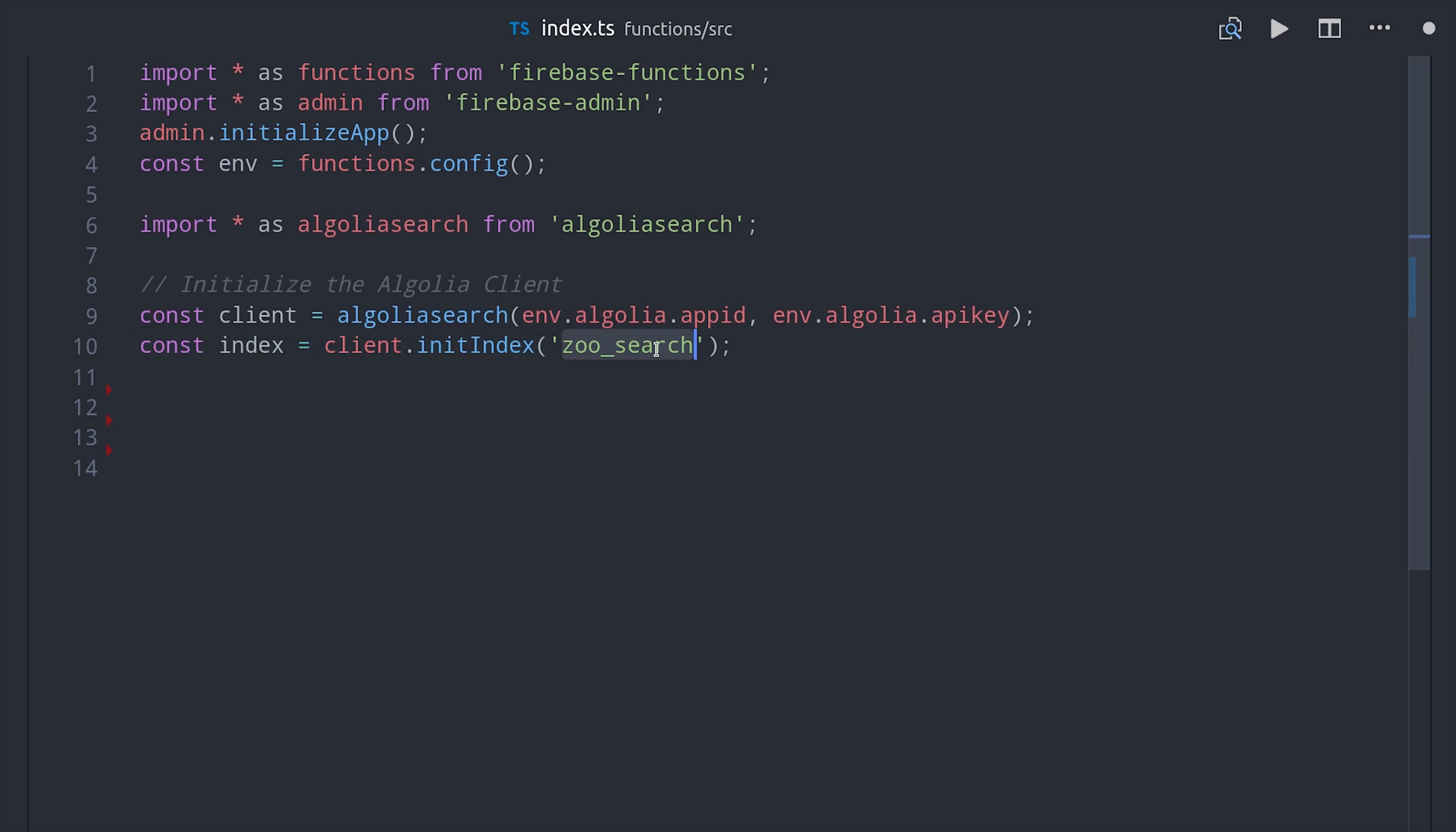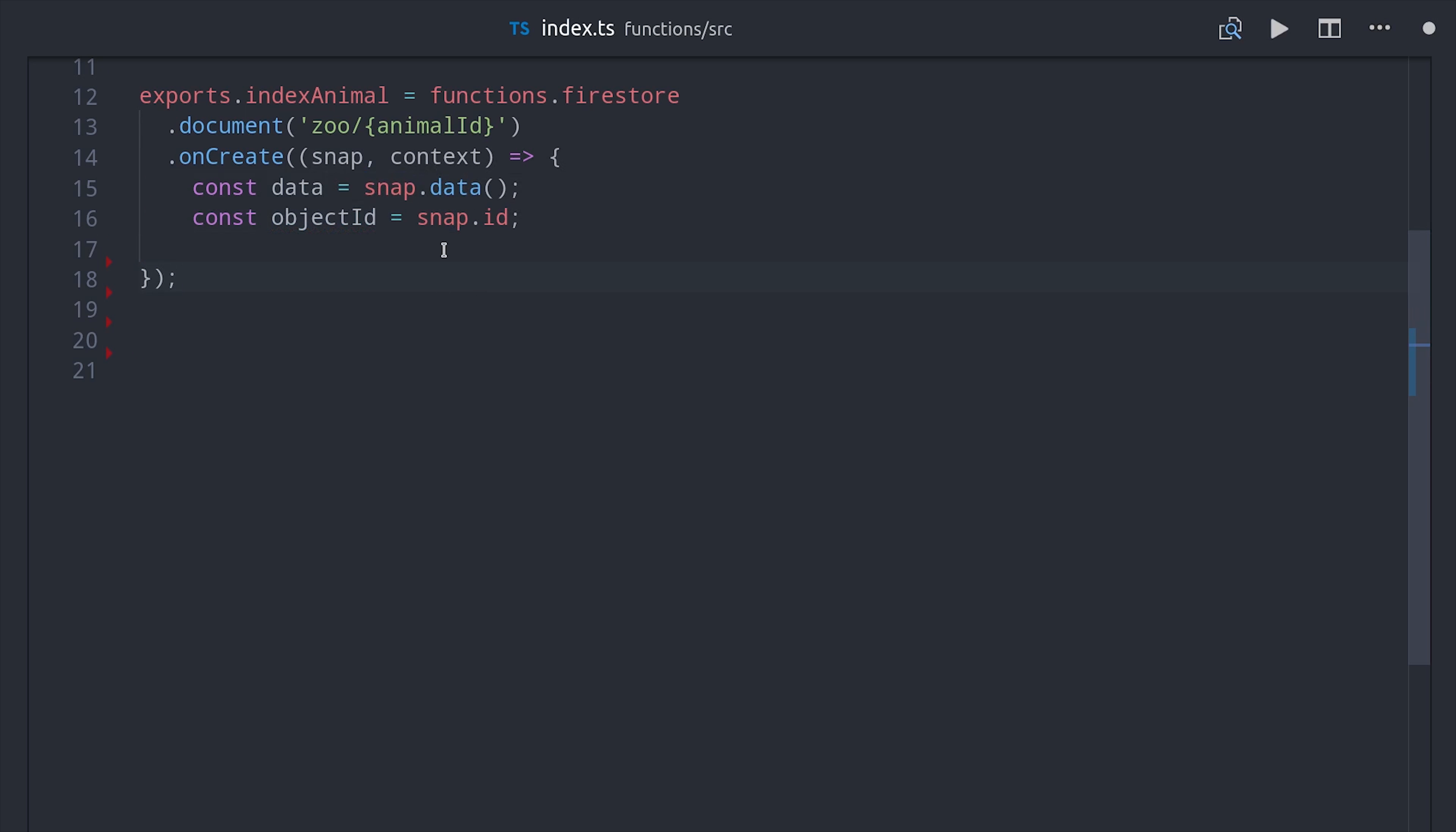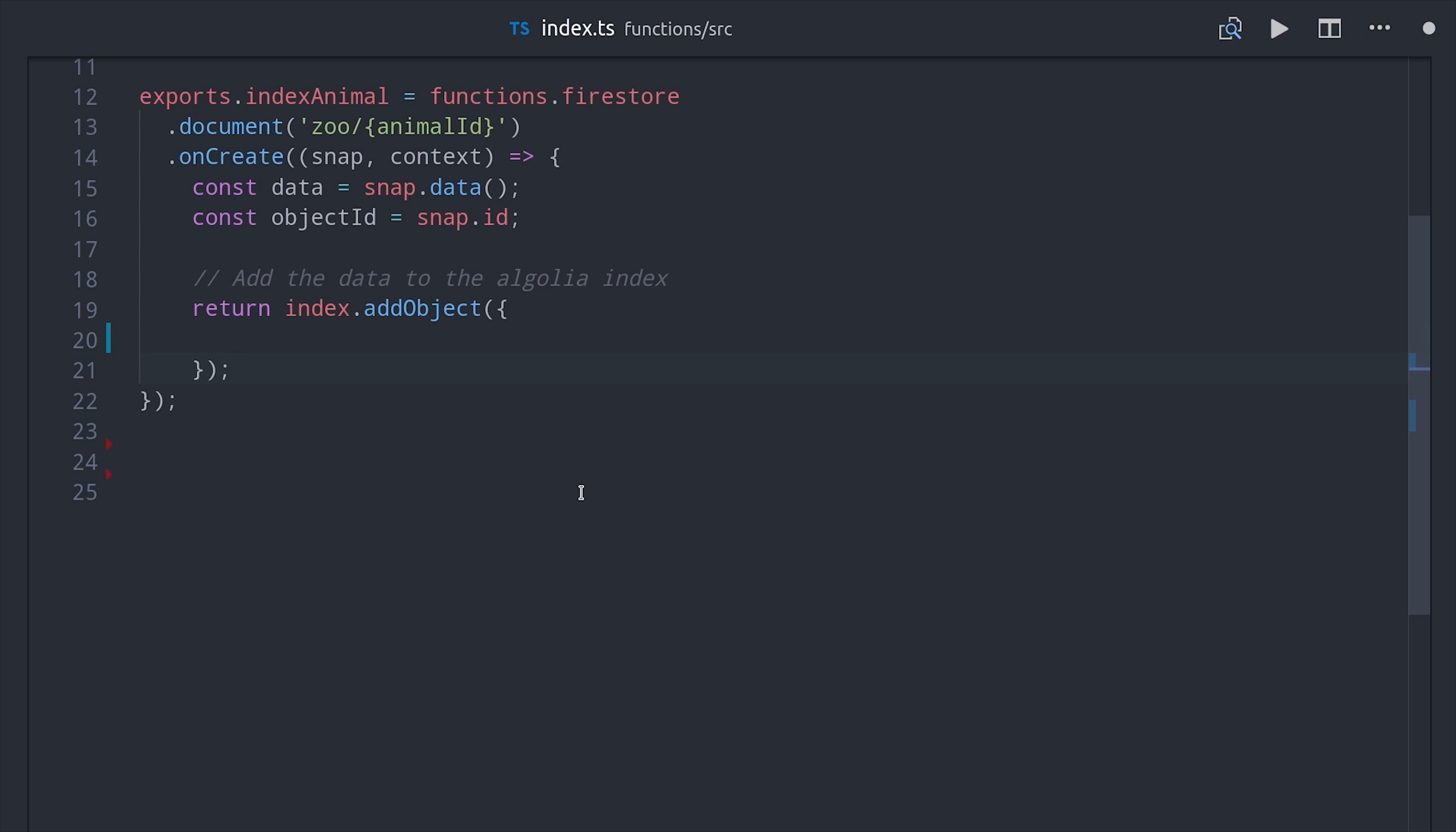The first function we'll set up will run whenever a new document is created in Firestore. And when that happens, we want to upload it to the Algolia index. So we're listening to the create event on the zoo collection. And then when that happens, we want to retrieve the data from the newly created document, which we can do by calling snap dot data. And every index item in Algolia also has an object ID. We can set this equal to the Firestore document ID just to keep things consistent. Then literally all we have to do is return a promise from this function that adds the item to the index, which we can do by calling index add object with our data and object ID. And that's it. We're entirely done with this Cloud Function.